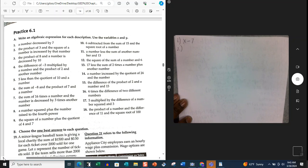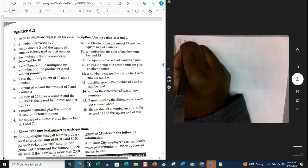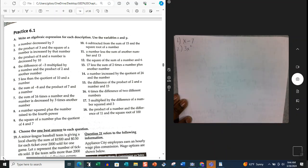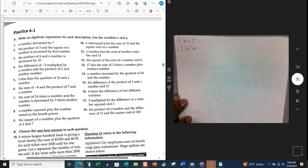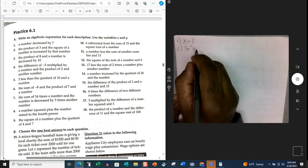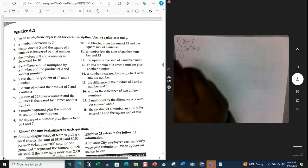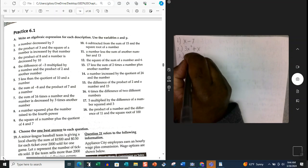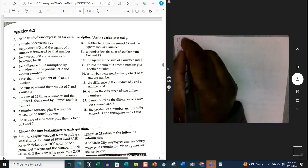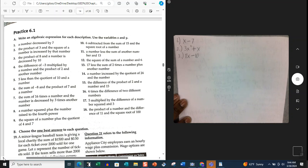Number 2: the product of 3 and the square of a number, increased by that number. Product means multiplication, so it's 3X squared — the product of 3 and a number squared — increased by means plus, and by that number means plus X. So: 3X² + X. Number 3: the product of 8 and a number is decreased by 10. The product of 8 and a number is 8X, decreased by means subtraction, so: 8X minus 10.